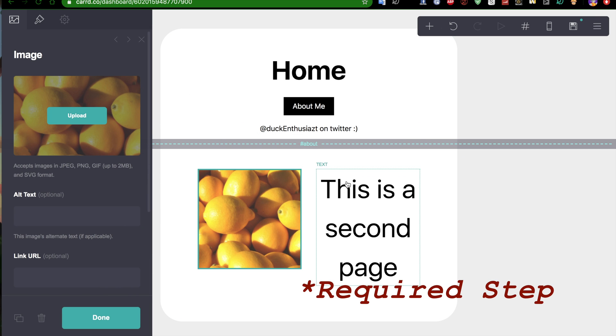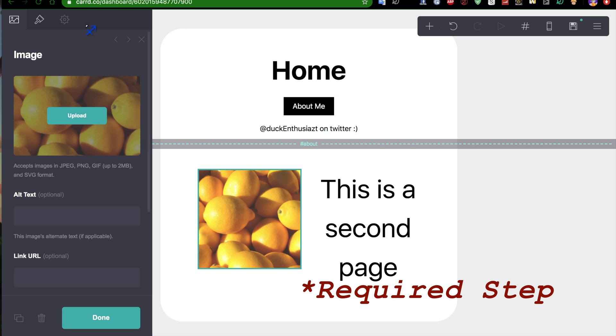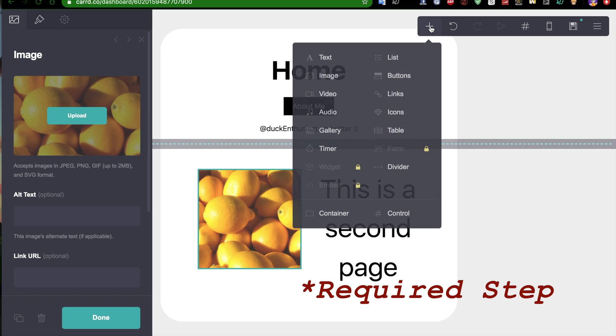You're gonna have the second page, but how do you get back to the homepage? You have to add another button. So, that's pretty simple.